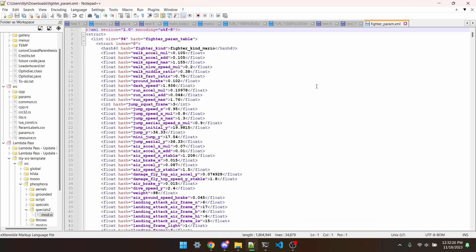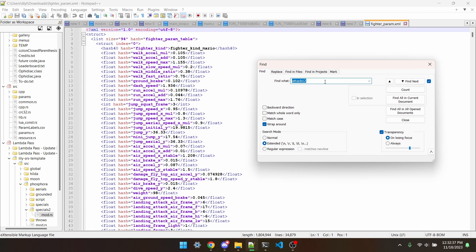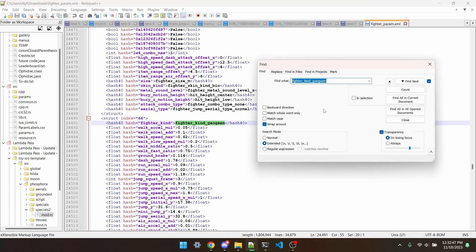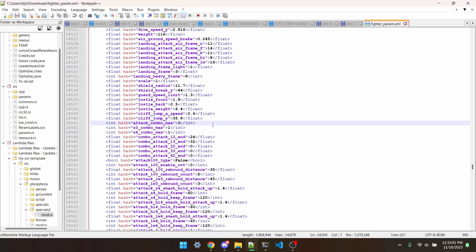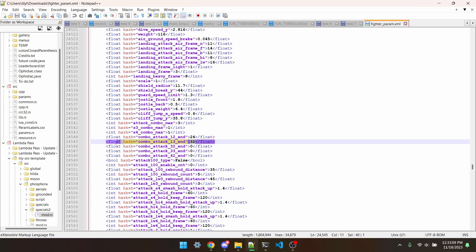I'm going to jump around a lot with CTRL-F, since this is a pretty big file. I'm going to go to fighter-kind-gayagan and then attack-combo-max. So what I want is to copy attack-combo-max as well as combo-attack-1-3-end. So I'll just remember, attack-combo-max is 3, attack-1-3-end is 32.